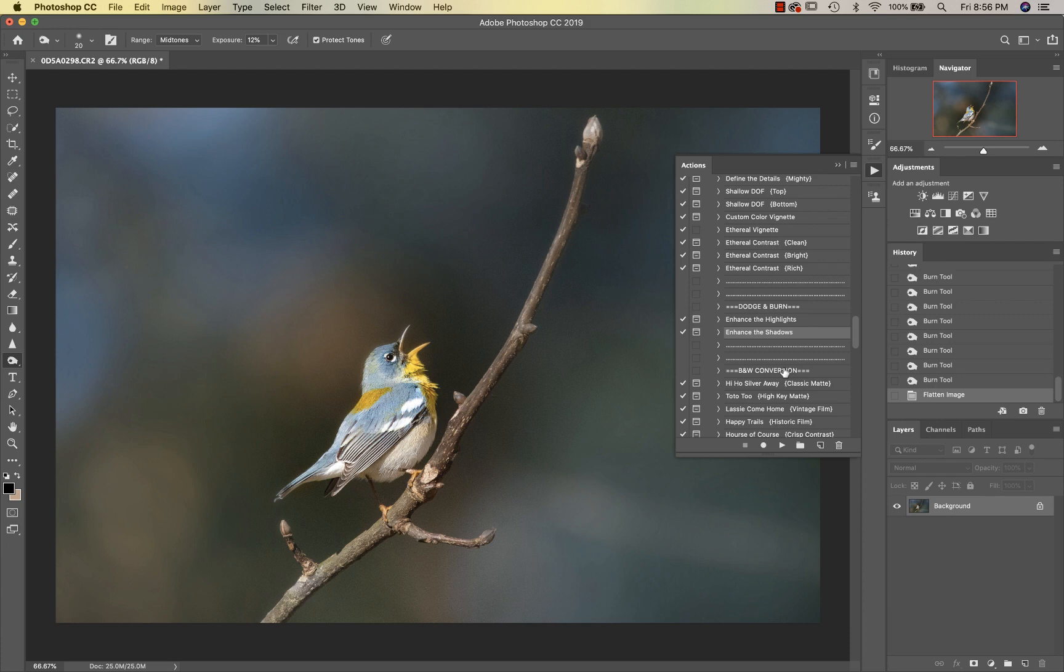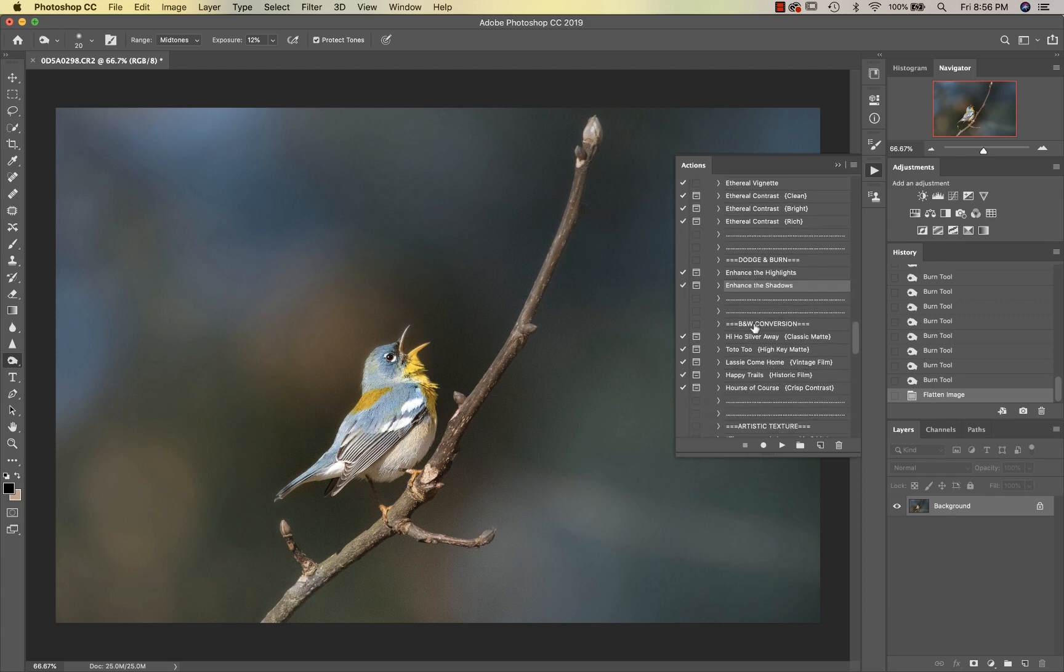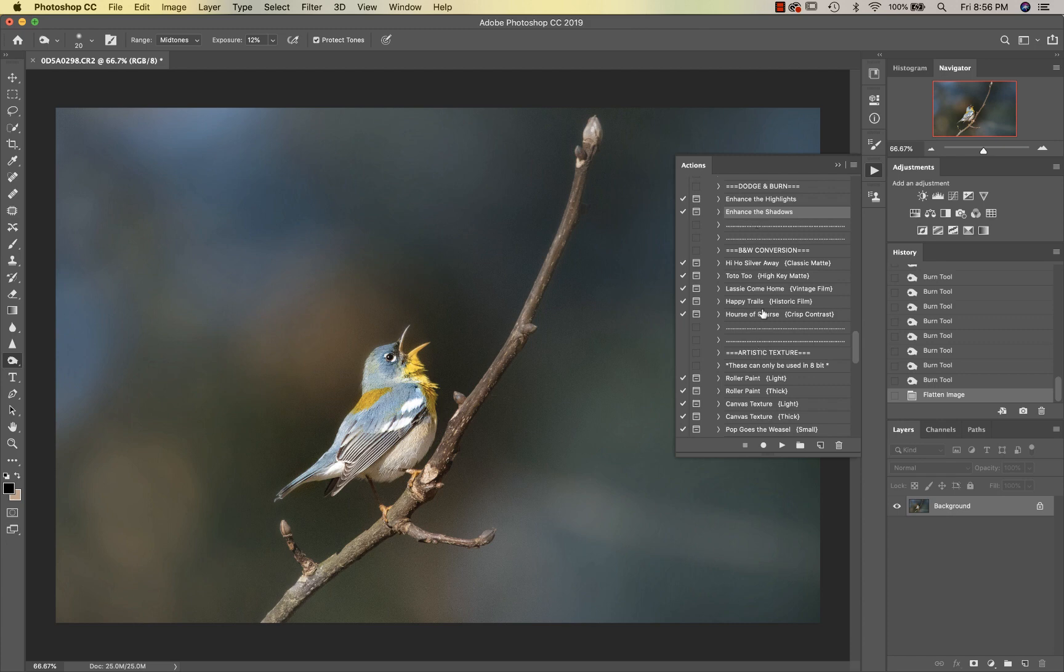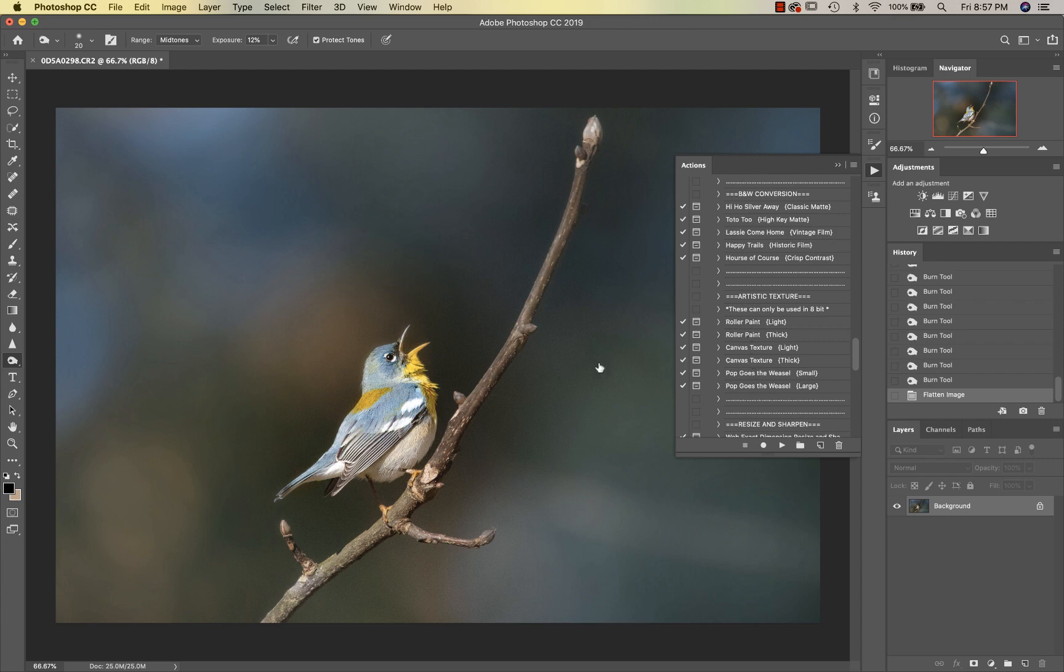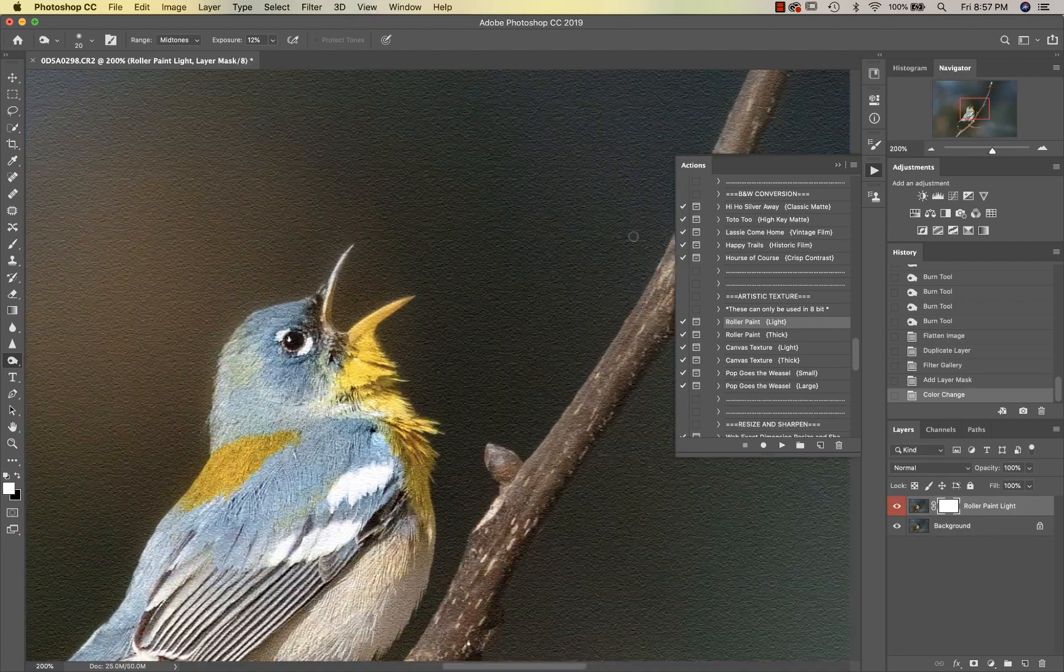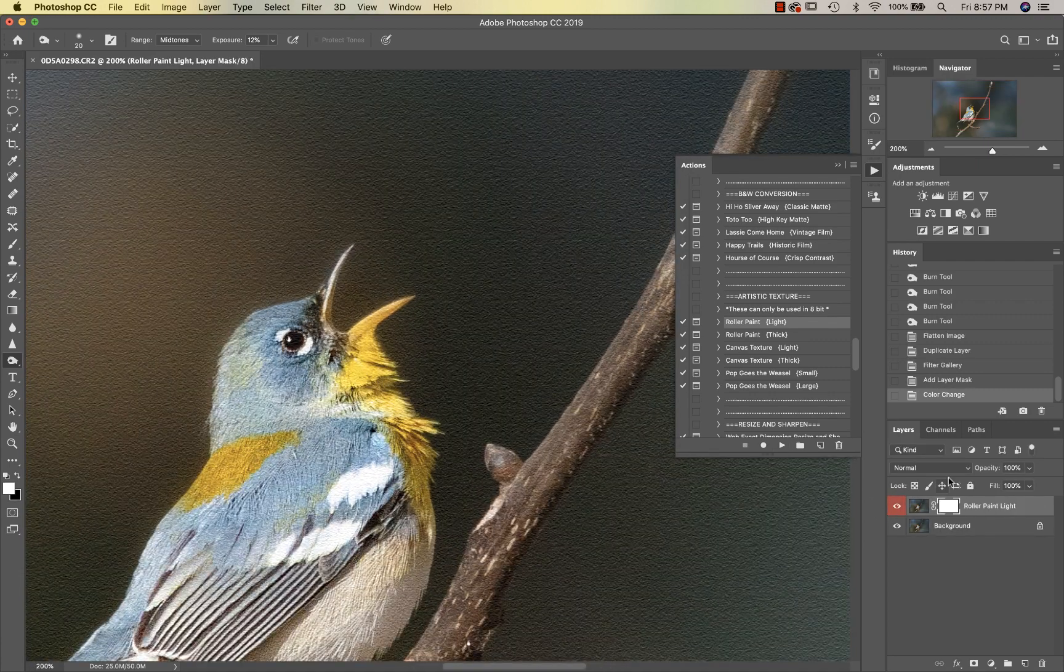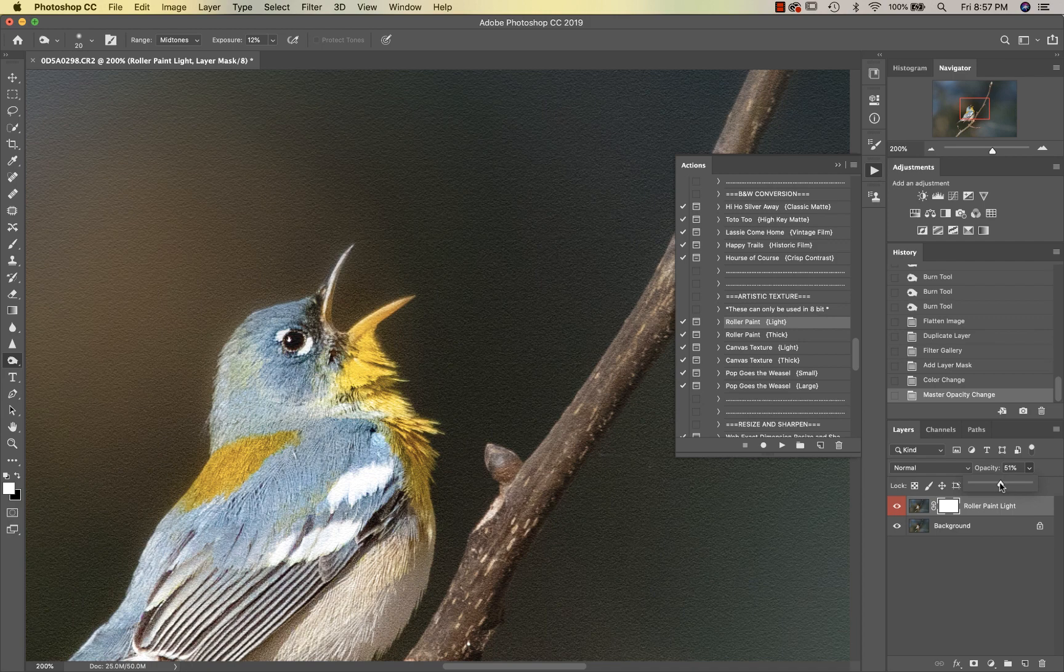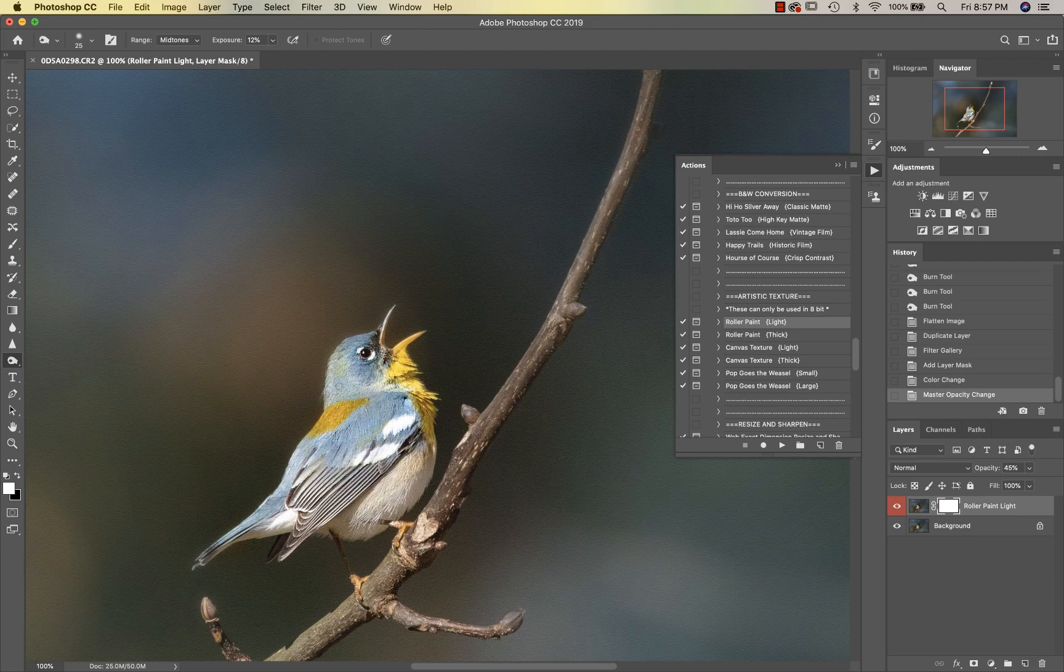Then another trick I wanted to show you—down below after the black and white conversions there are Artistic Textures. One of the things that we could do is add a little bit of either Roller Paint or Canvas Texture to this to get rid of or make that noise in the background blend in a little bit. So let's go to Roller Paint Light. You can see that's going to give a nice texture—almost looks like a painting on the background. I'm going to mask this off of the bird.